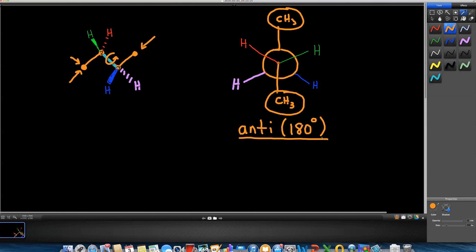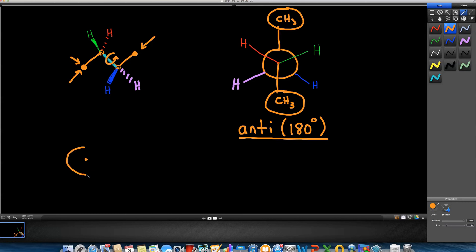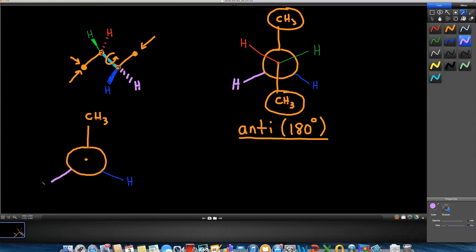I can rotate around the carbon–carbon bond. Let's imagine holding the back carbon steady and rotating the front carbon. It would really help to build a physical model of this molecule to see this phenomenon. The back carbon stays the same, so I can automatically draw the back portion: methyl group, hydrogen in blue down and to the right, hydrogen in mauve down and to the left — it does not change.